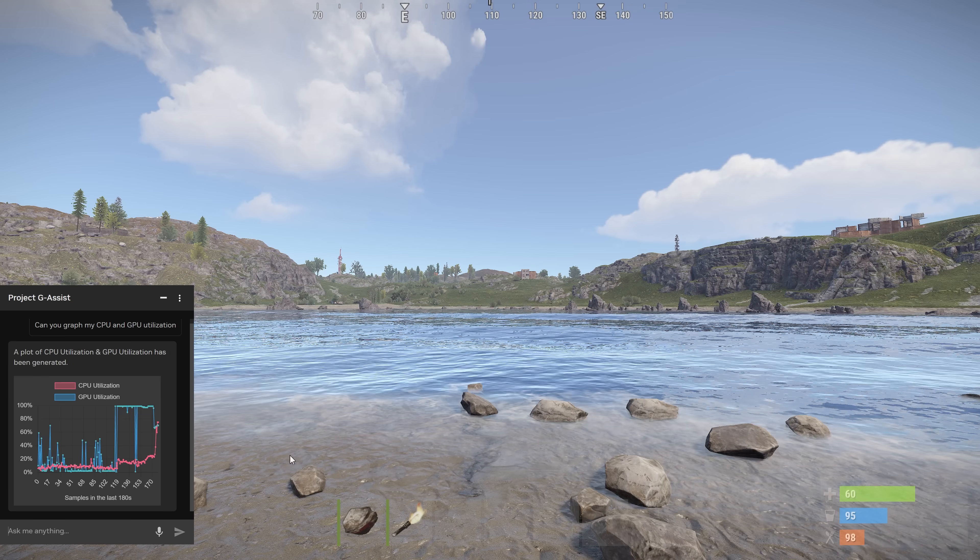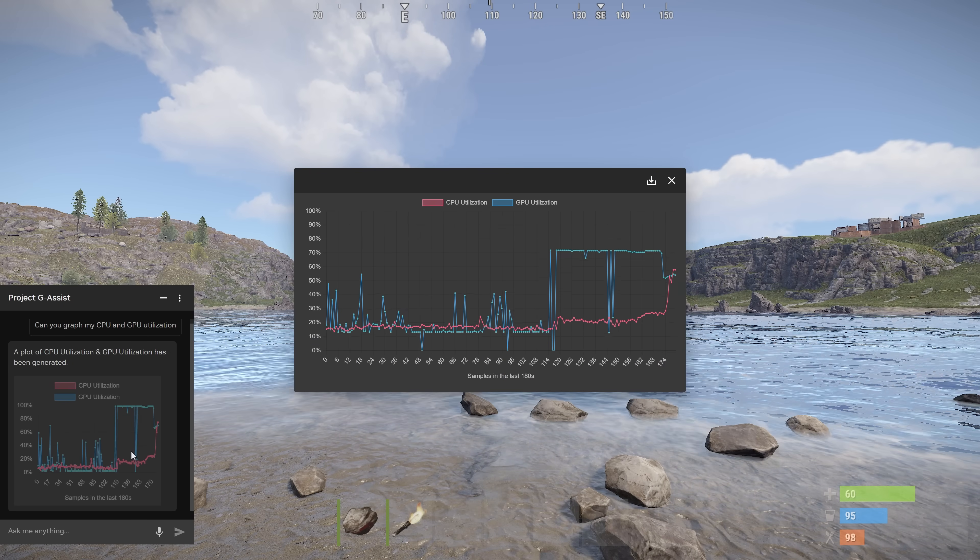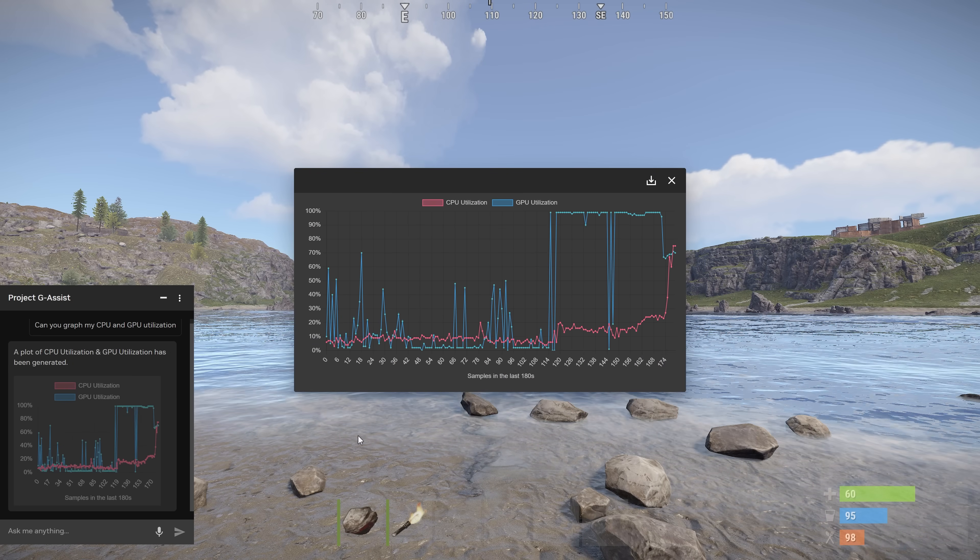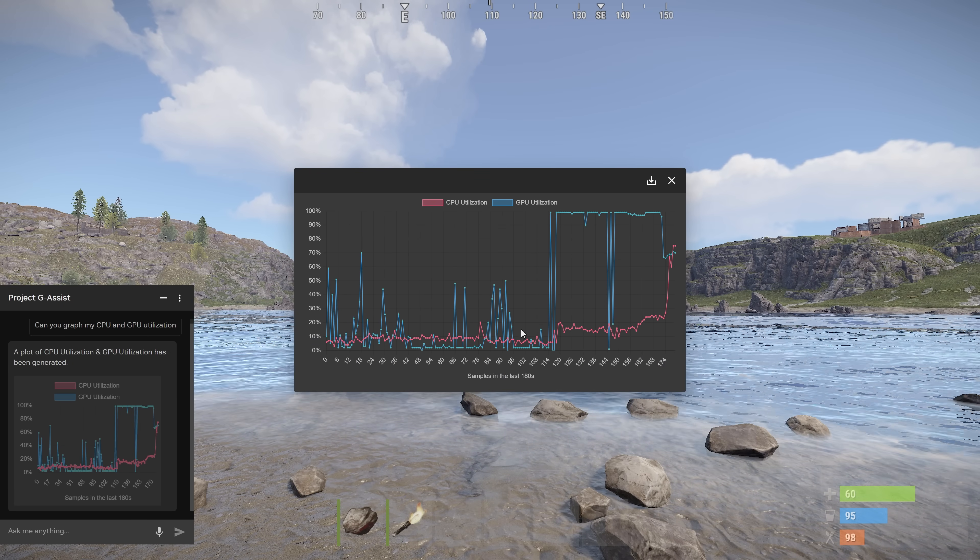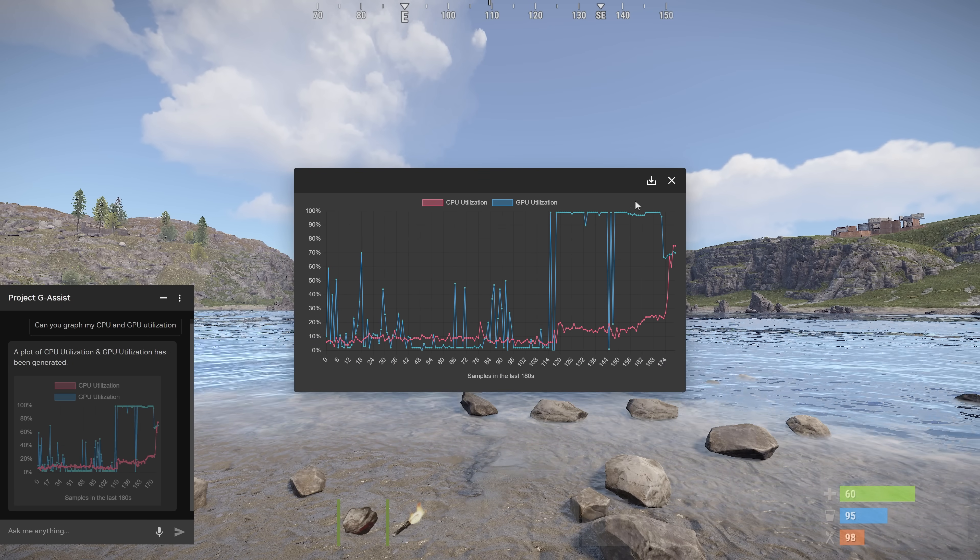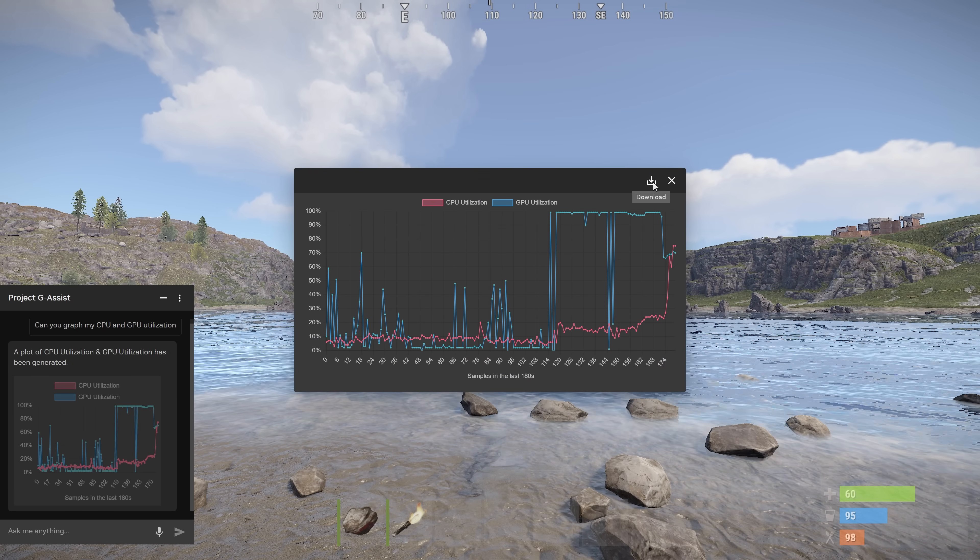Users can chart FPS, temperatures, power draw, you name it, and even export it to a CSV file. You can also use G-Assist to capture your gameplay. Start recording.